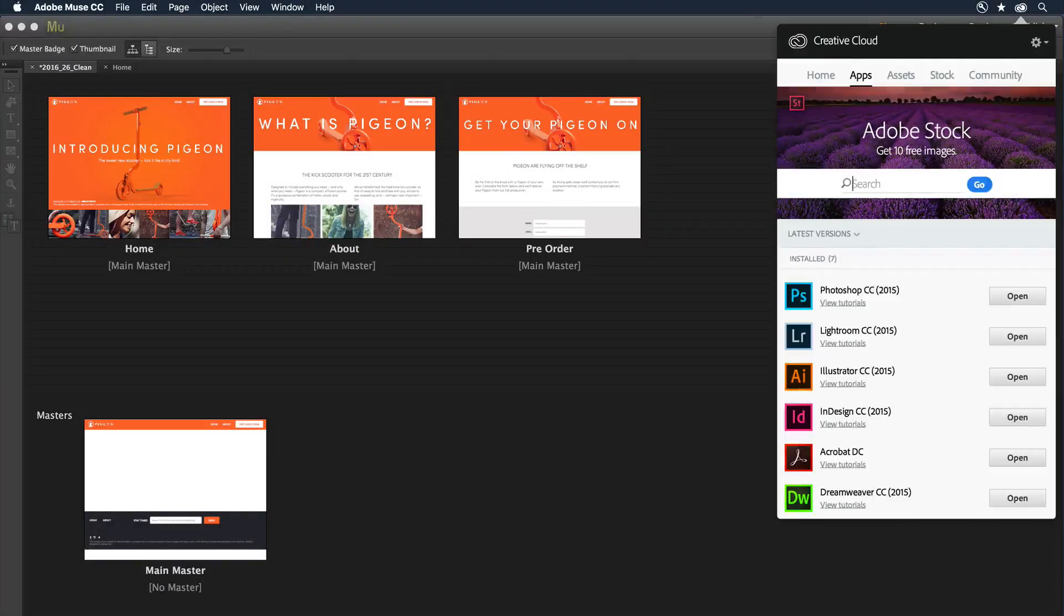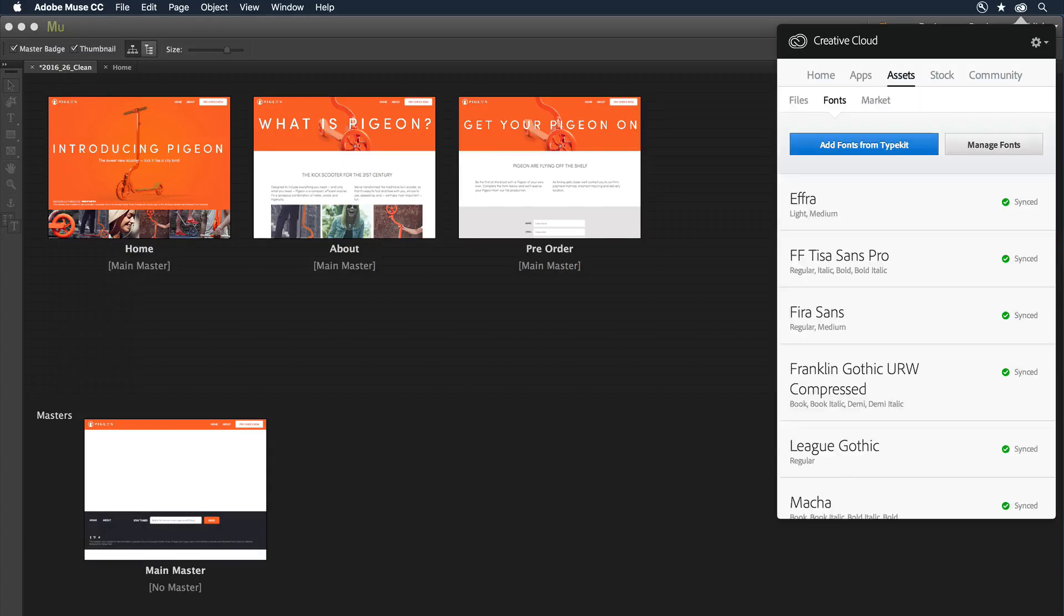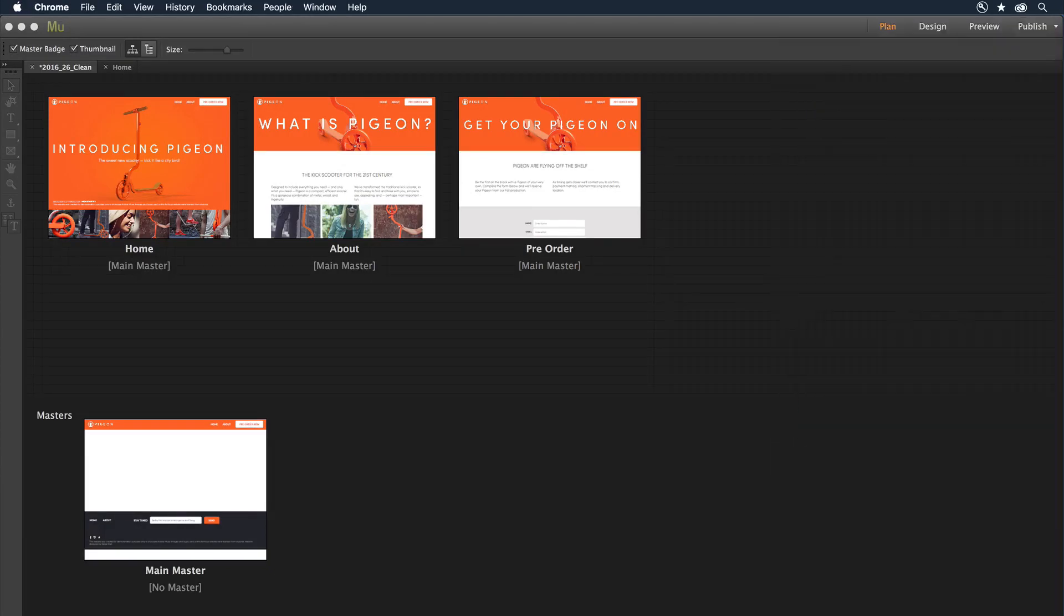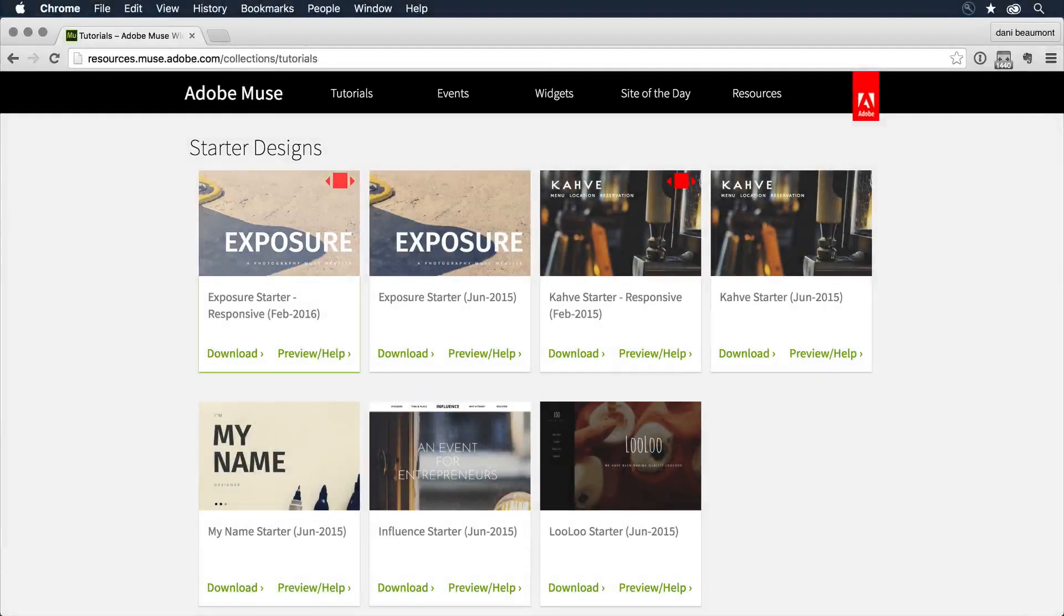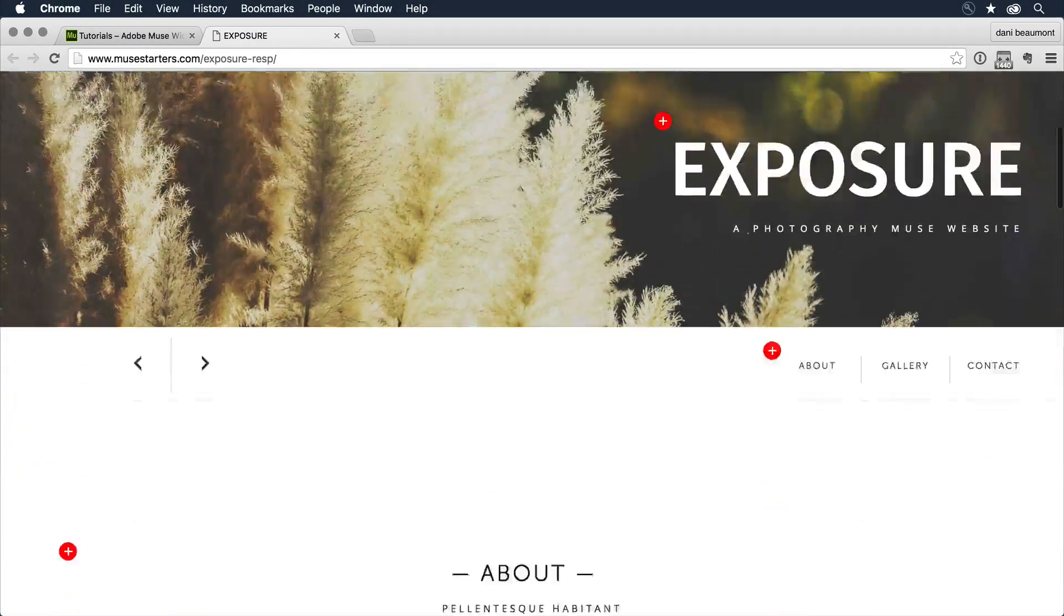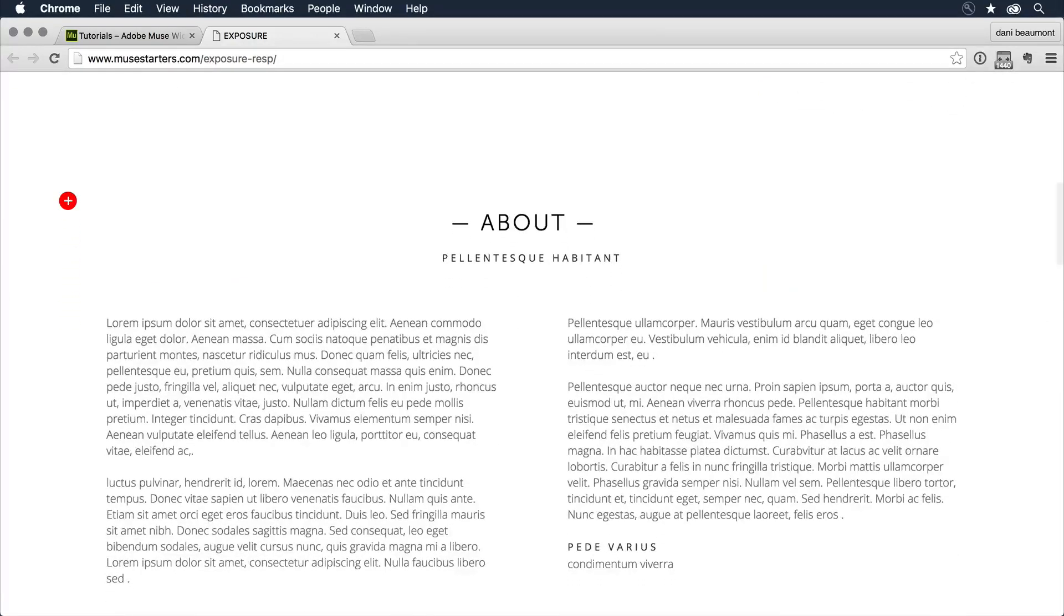Because Muse is part of the Creative Cloud, you have access to thousands of premium fonts, millions of images, and starter designs that make it fast and easy. Let's take a look at some of these features in action.